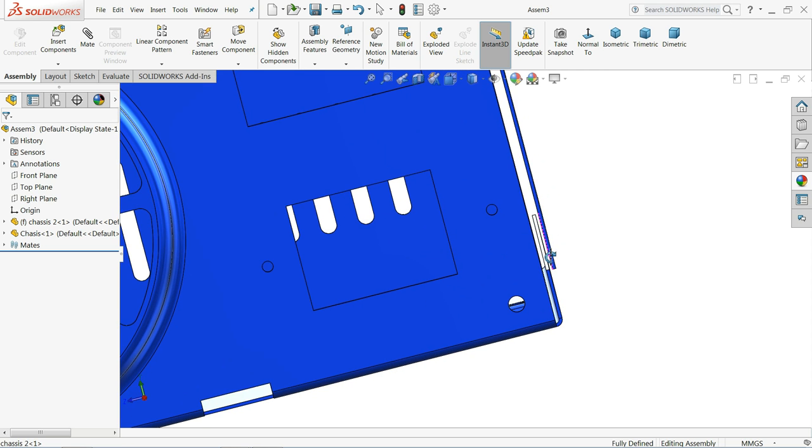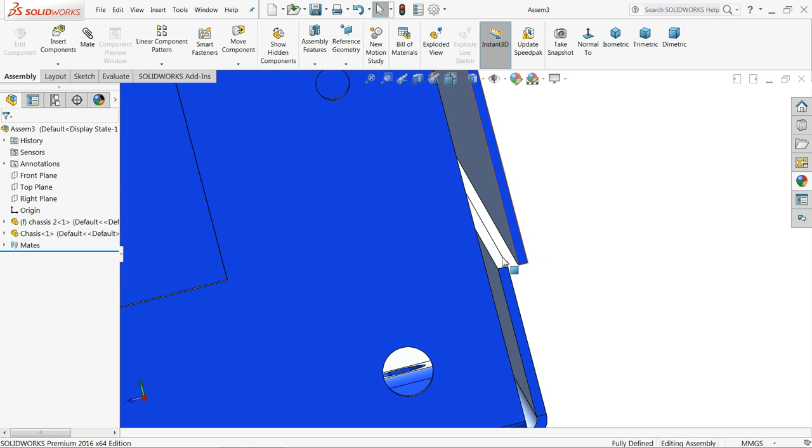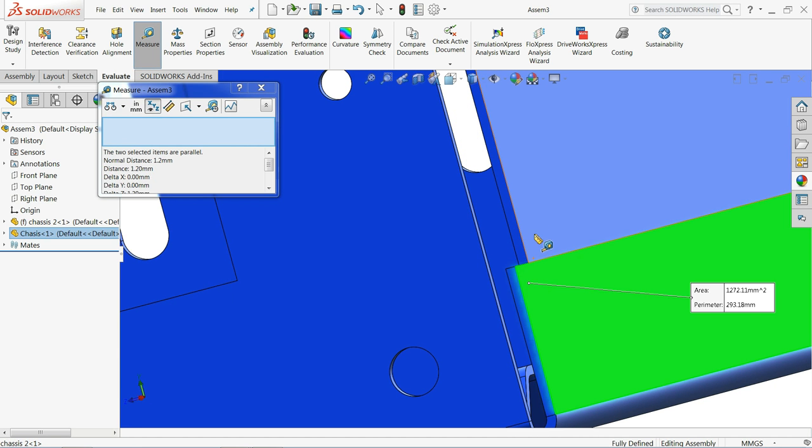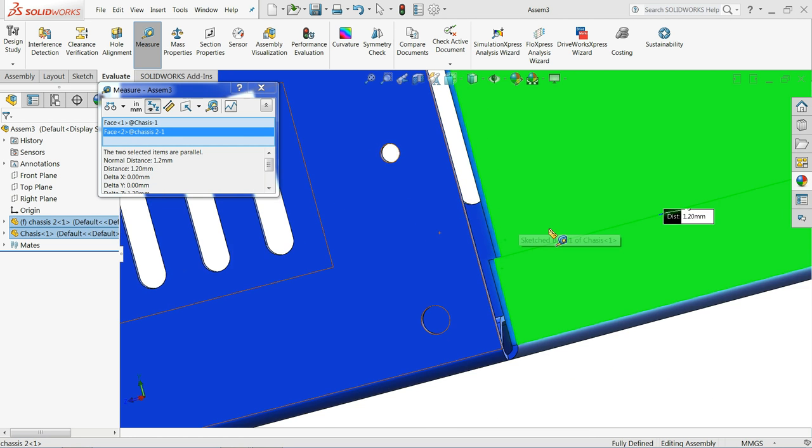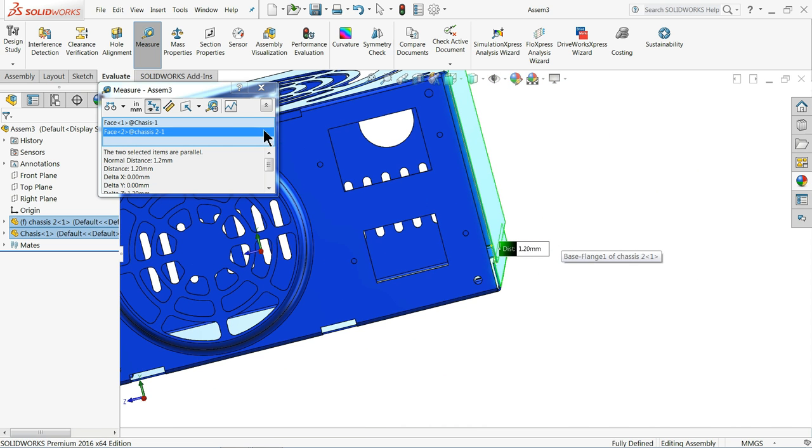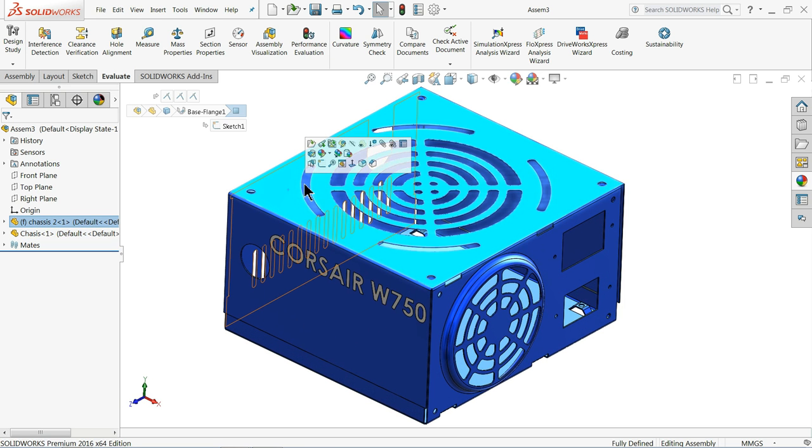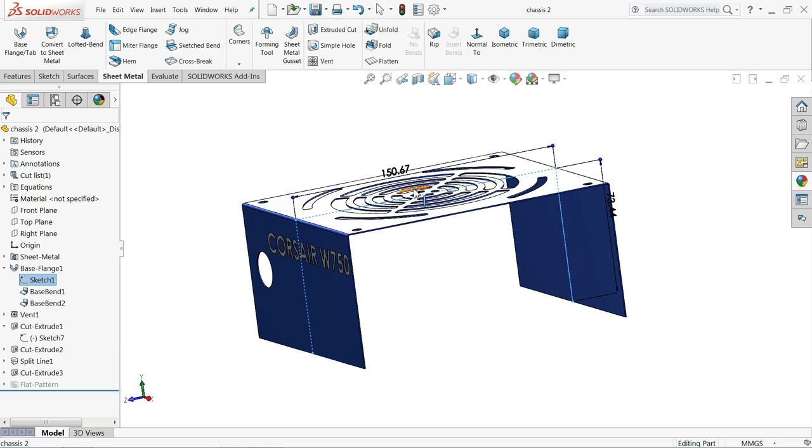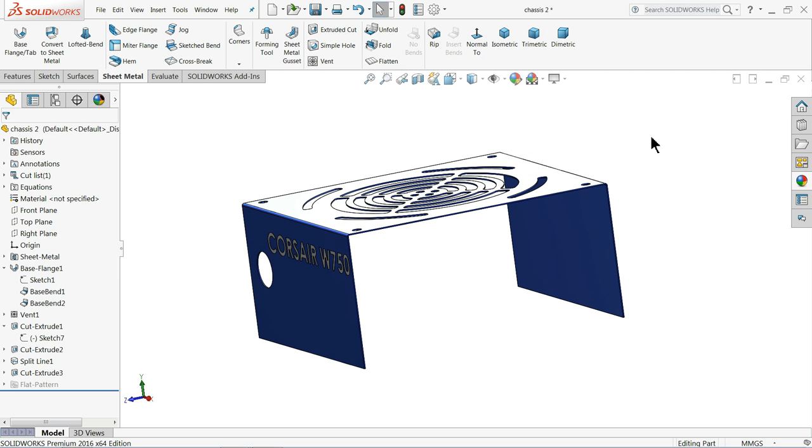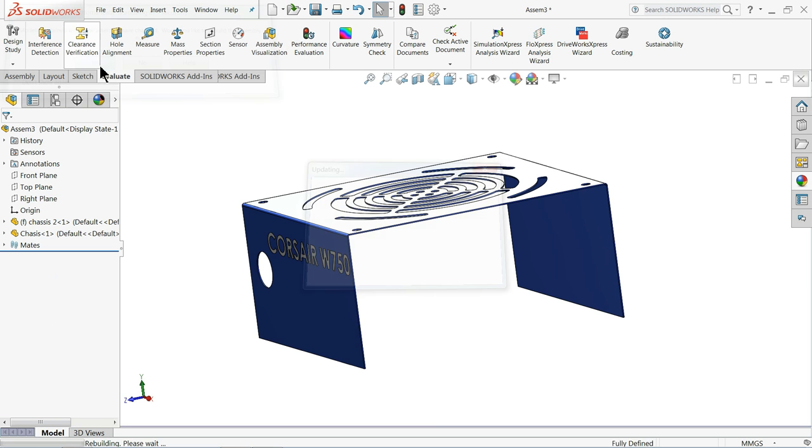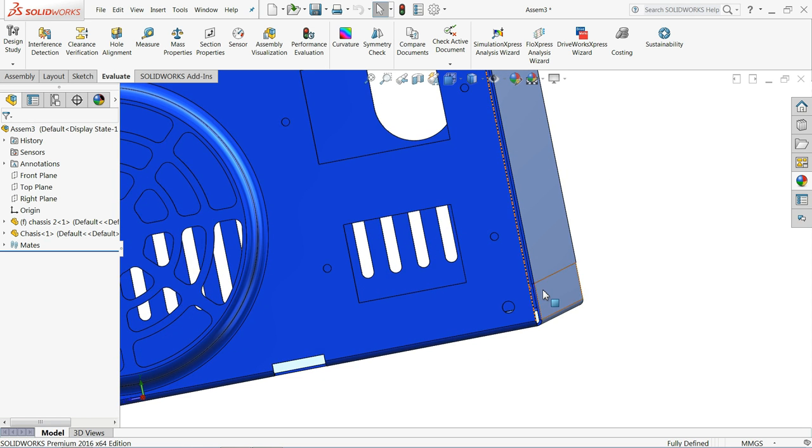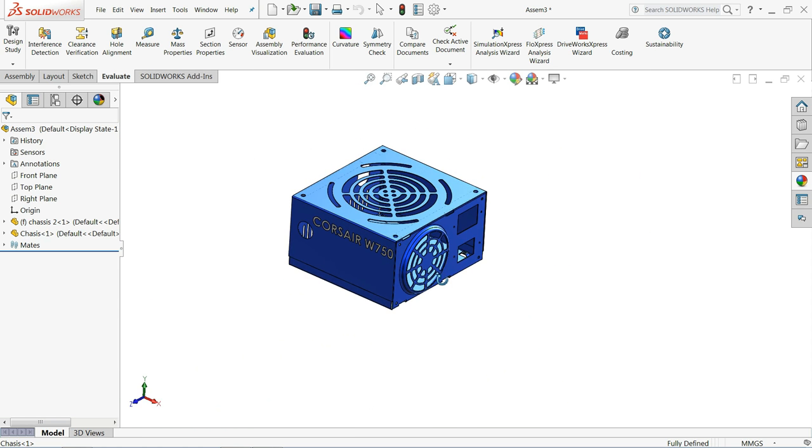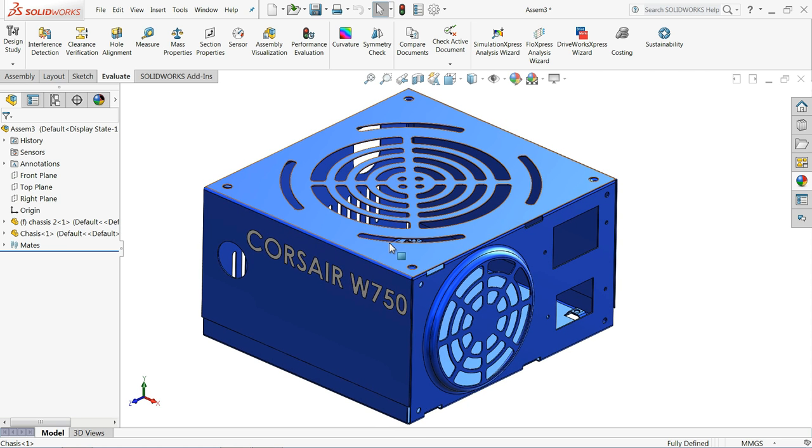Here we observe some distance difference. Okay, let's try to correct it. Go to evaluate, choose measure. Select this wall and this wall. Here you will see the distance, normal 1.2 millimeter. See. So we will reduce this one 1.2 millimeter. 1.2. Open. Minus 1.2 millimeter. Save. Save. Save in assembly. Now again, let's check. That's it. Now it's going to mate here perfectly.